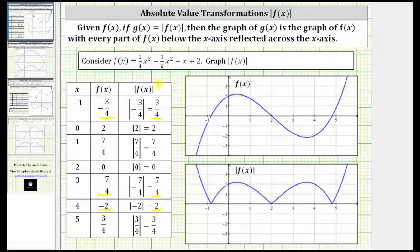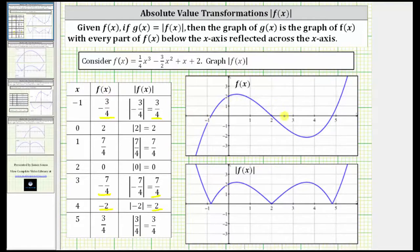Graphically, this means if we want to graph the absolute value of f of x, we need to reflect the parts of the graph of f of x where f of x is negative across the x-axis. Let's first highlight the parts of the graph of f of x where f of x is negative. This would be where the graph is below the x-axis, which is this piece of the graph and this piece of the graph.